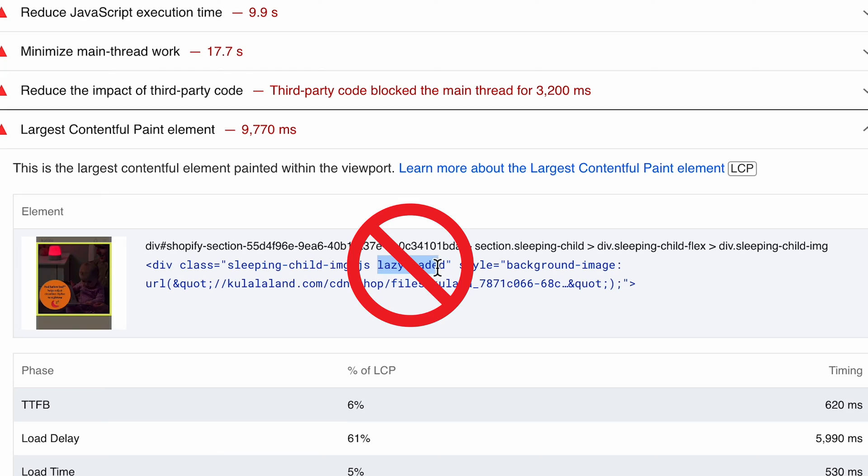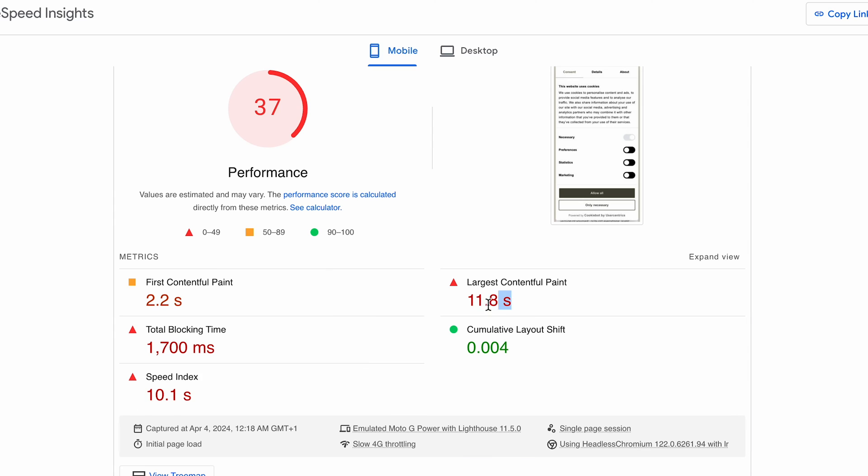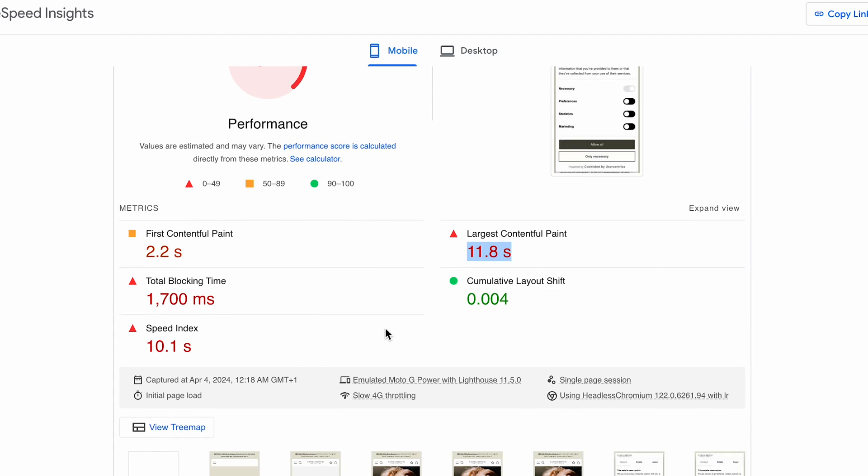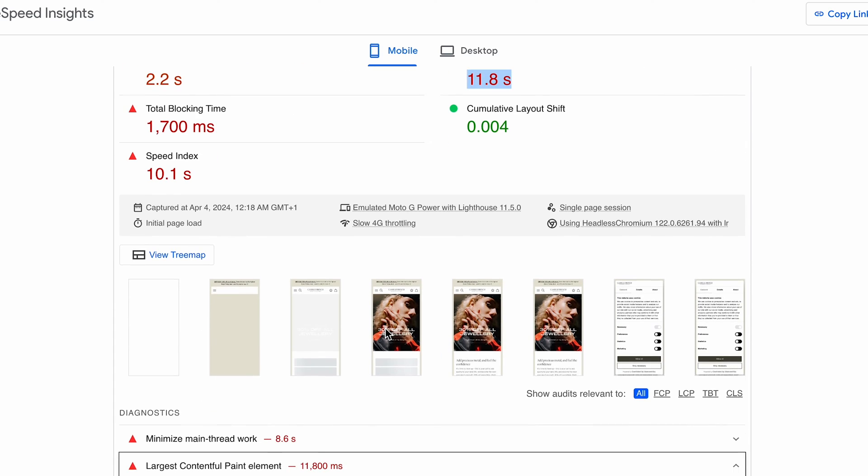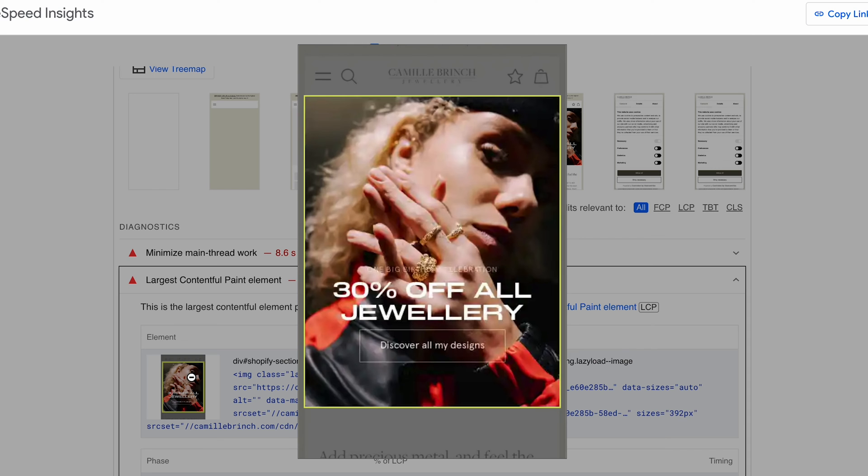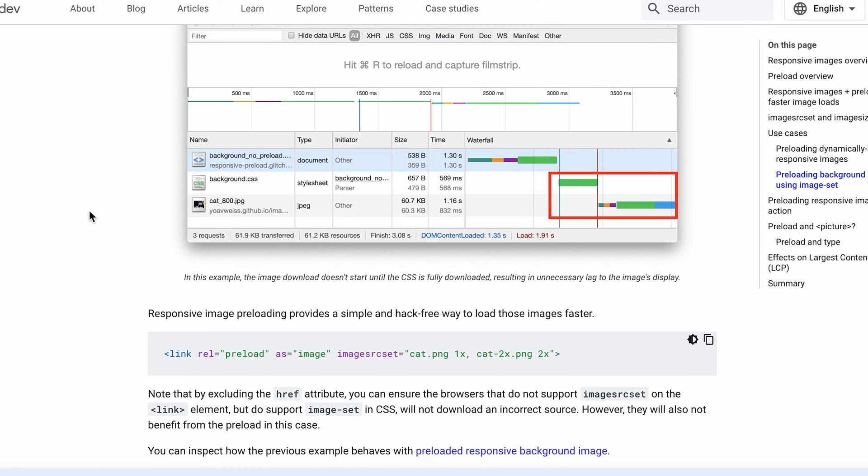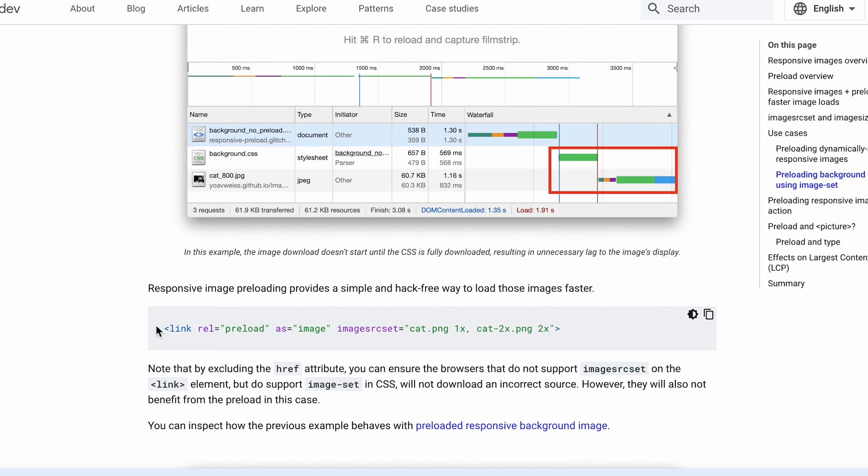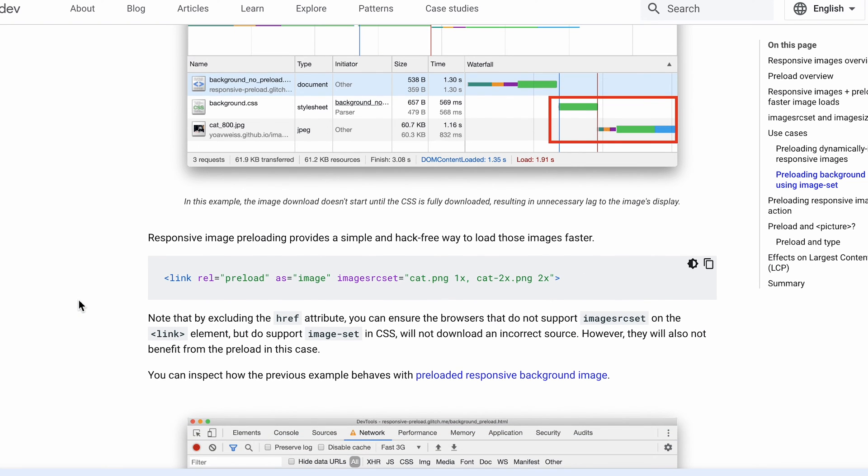That means that you should not lazy load images that are directly in view. Unfortunately, I saw time and time again hero banners and slideshows directly in view that were lazy loaded. Any image including the logo should not be lazy loaded. On the contrary, you should use a preload tag and let the browser know that those images are needed as fast as possible.